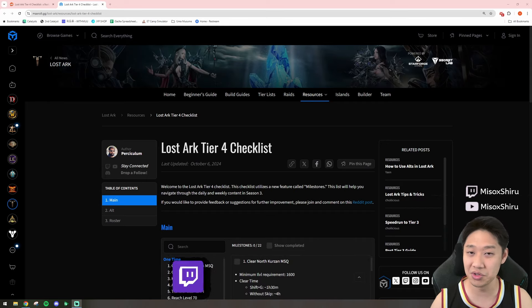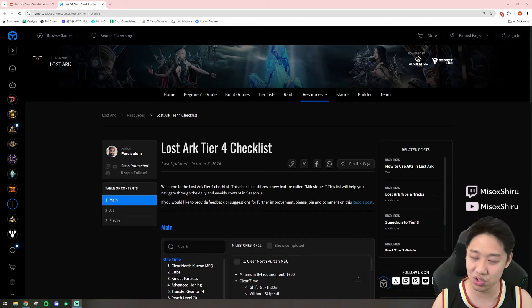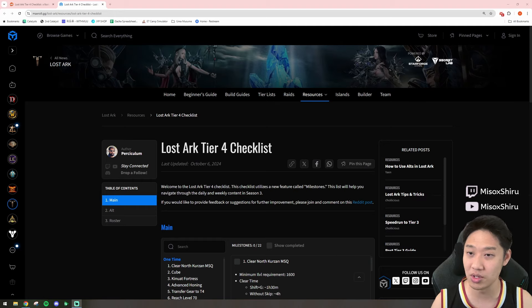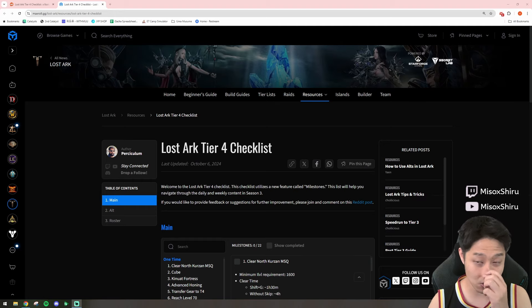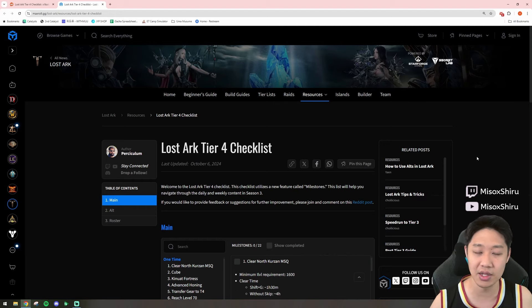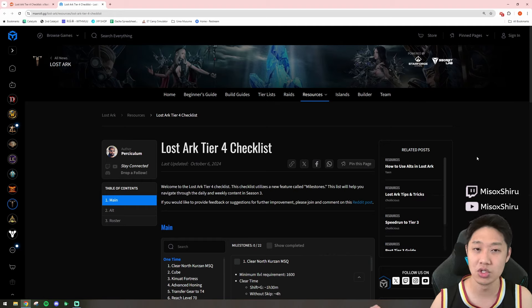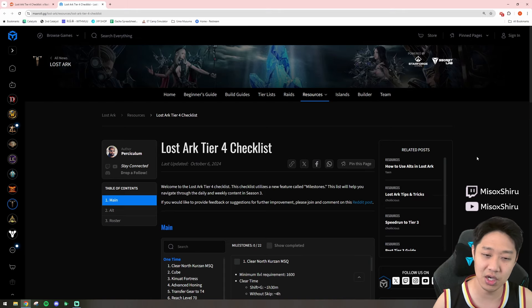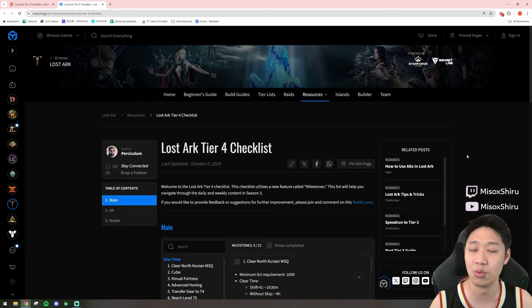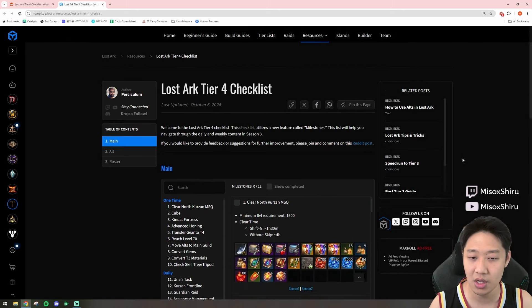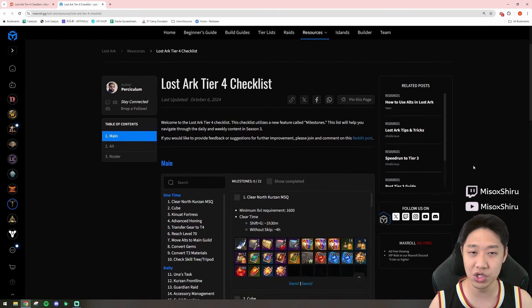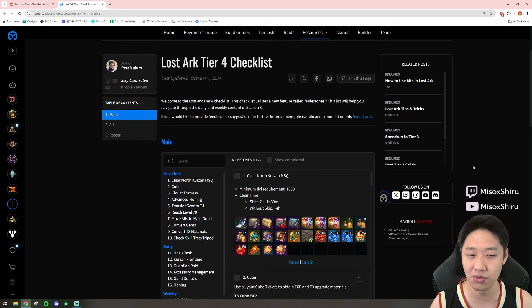Now, with this big laundry list, I'm sure it's extremely easy to get lost in what you need to do, and also some of you guys might not even know exactly what you need to do. So, Maxroll has actually come in and built us a really good checklist about what we should be doing with our characters the moment they hit tier 4.